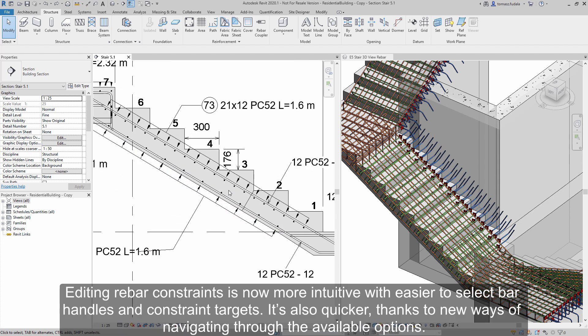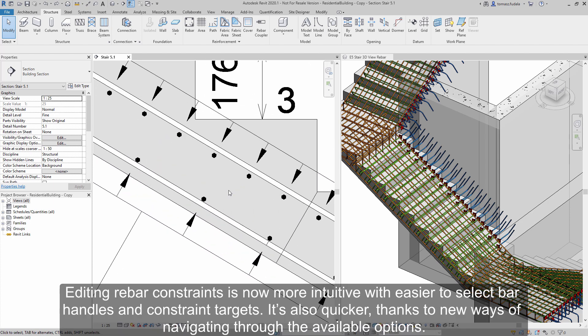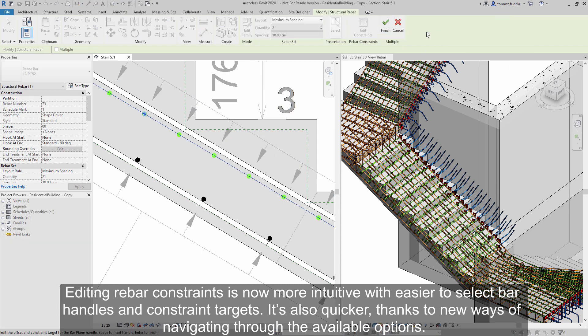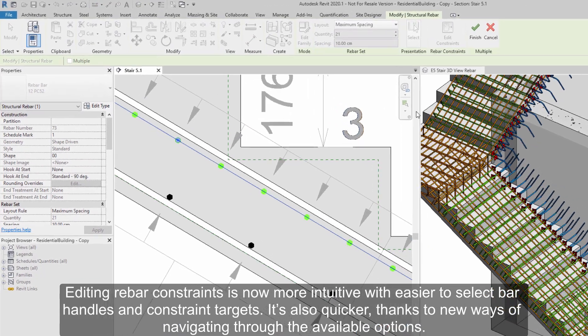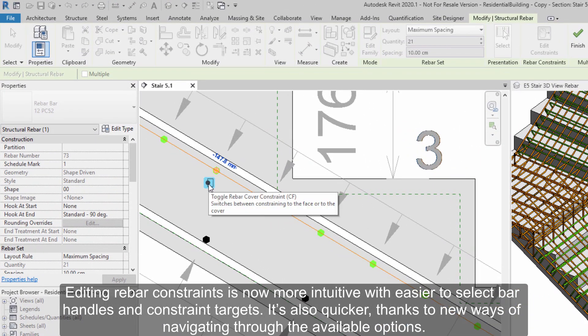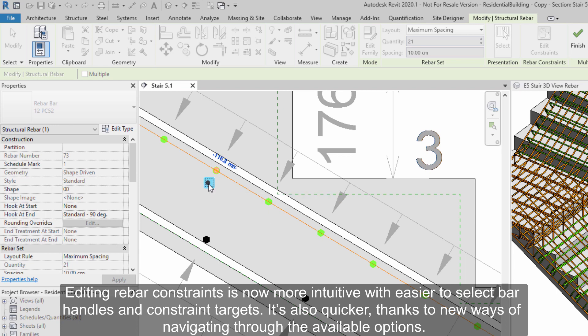Editing Rebar Constraints is now more intuitive with easier to select bar handles and constraint targets. It's also quicker, thanks to new ways of navigating through the available options.